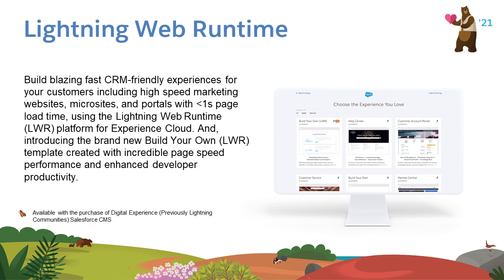The brand new Build-Your-Own Template is created with incredible page speed performance and enhanced developer productivity to build everything from custom portals and microsites to marketing websites, all powered by Lightning Web Runtime.